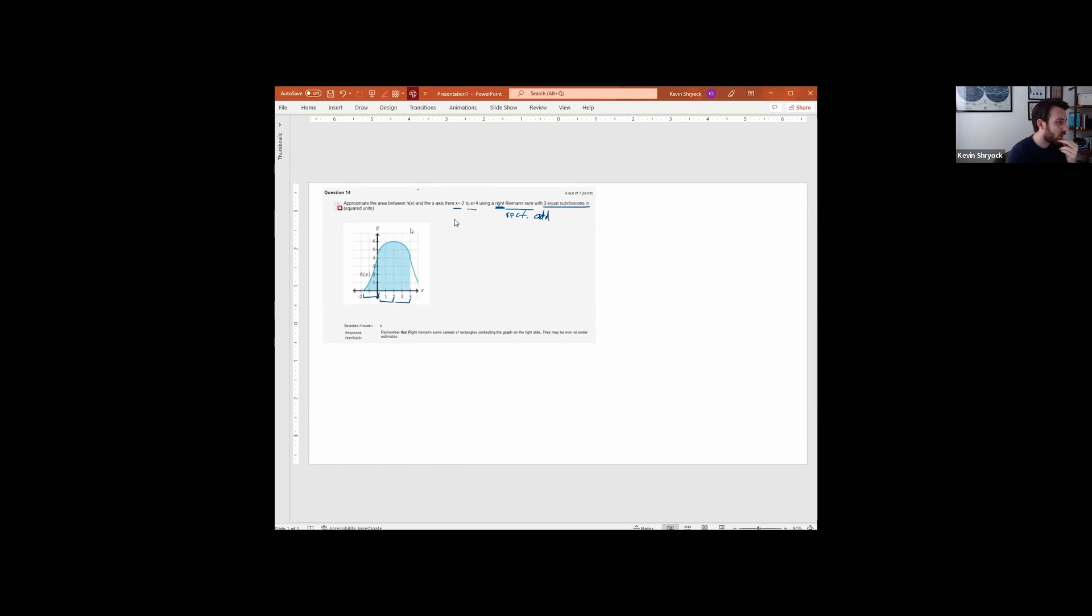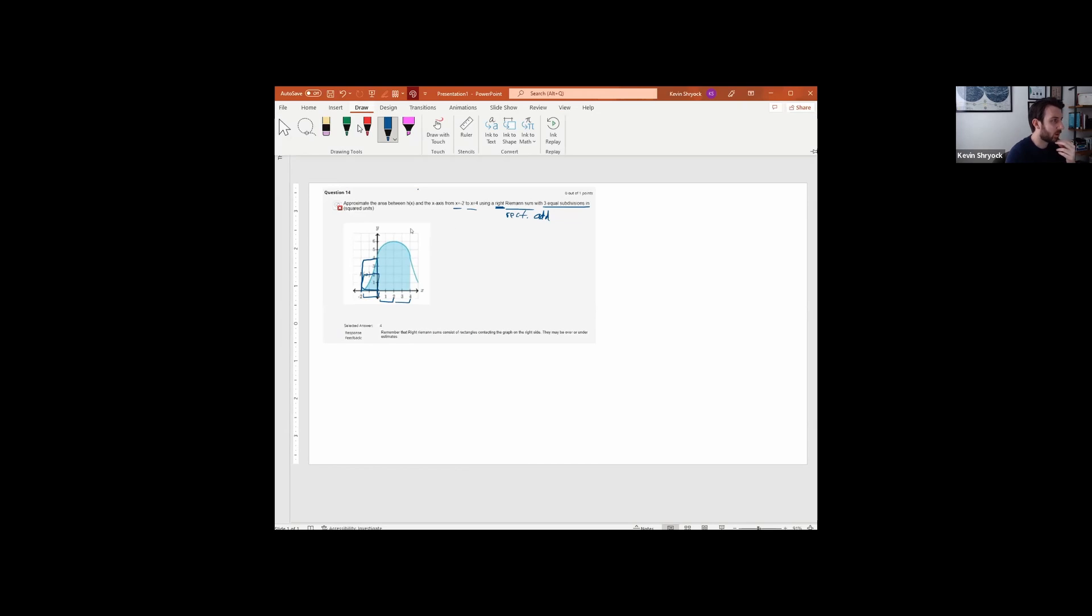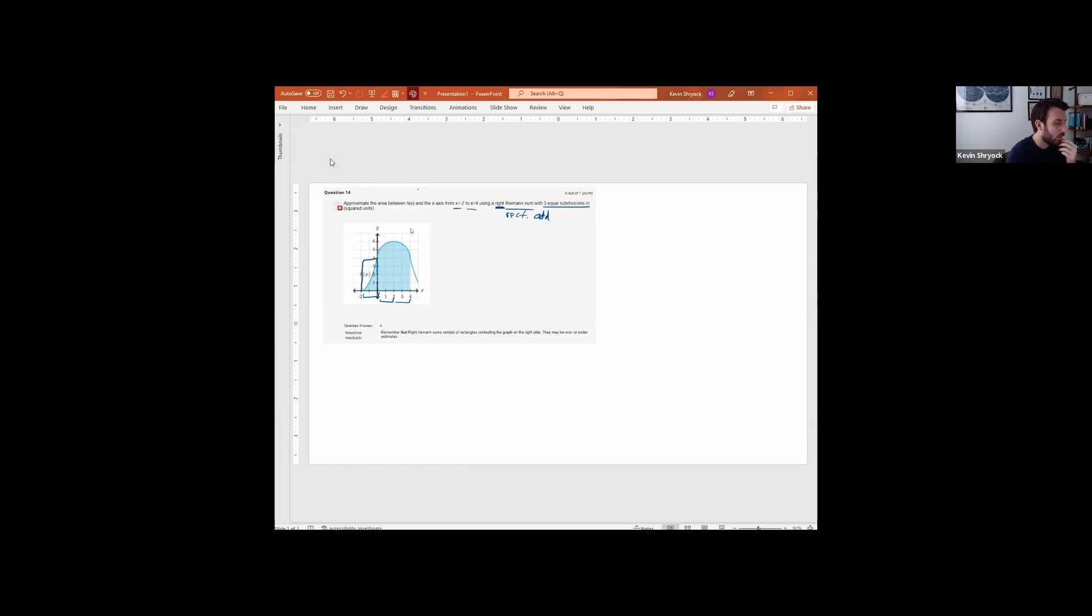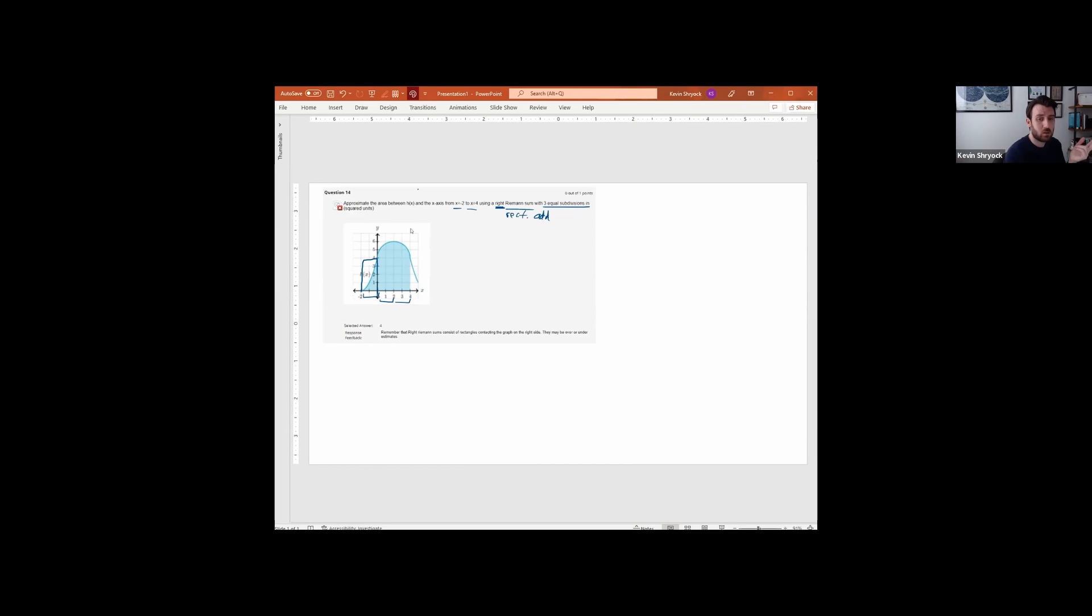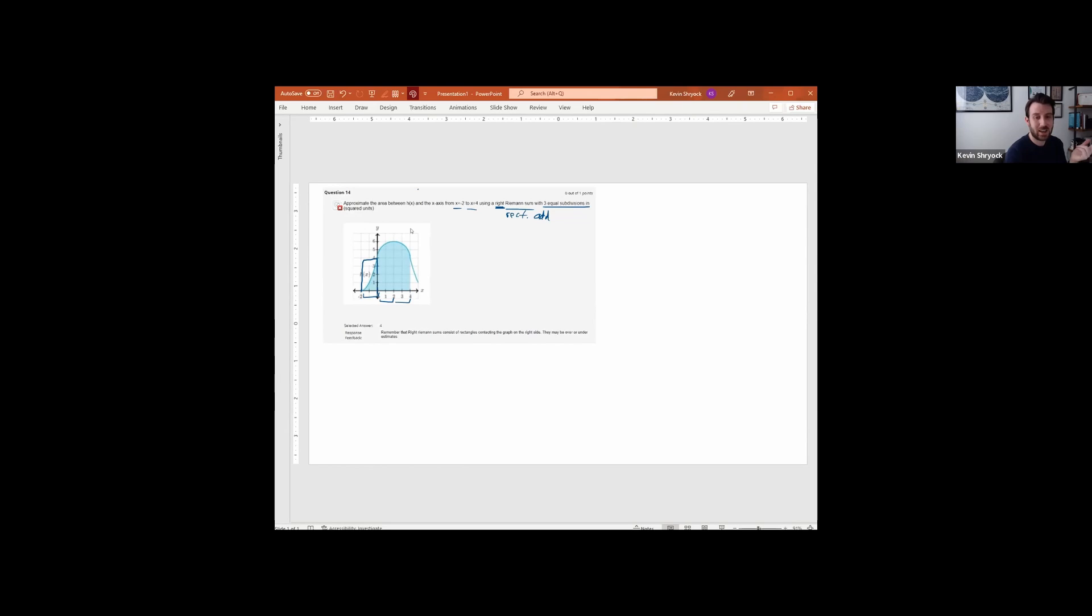If I want this to touch on the right hand side, then I need to make a rectangle like this. But that doesn't touch the curve. I need to go up to the curve. Okay, so that big rectangle is what we're talking about. How do we feel? Is that a great estimate for the area? Oh no, right, nowhere close.